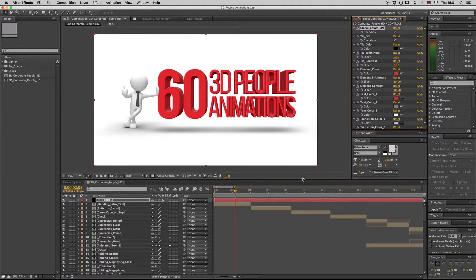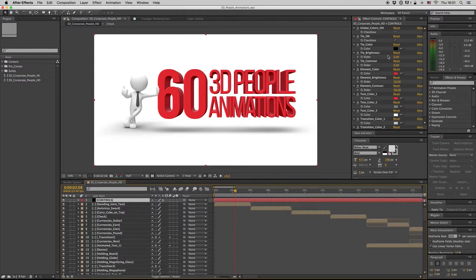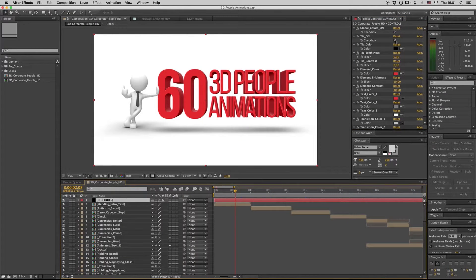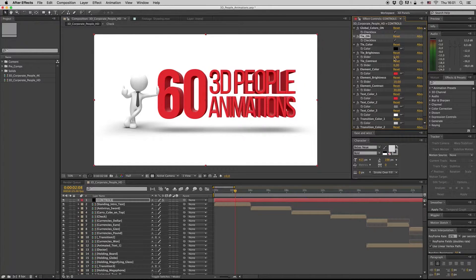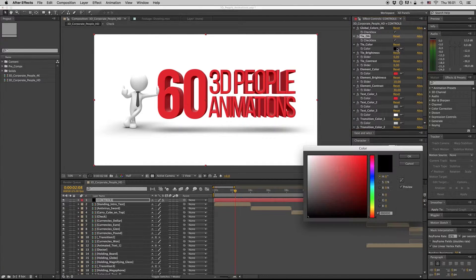First of all, you can check box for the tie if you don't want it. Of course, you can change the tie color like this.